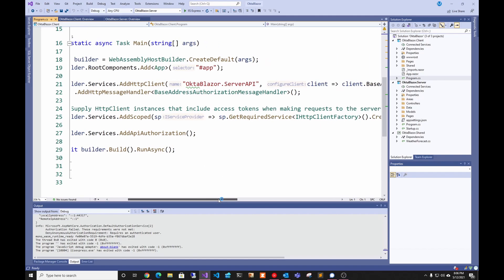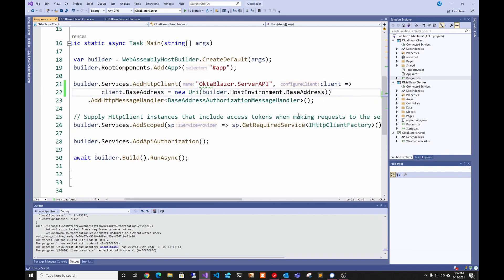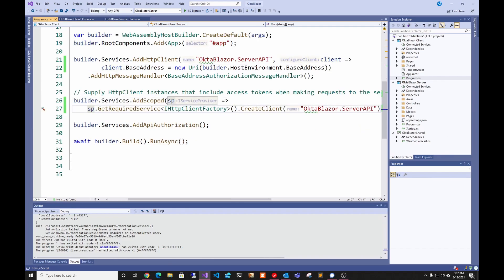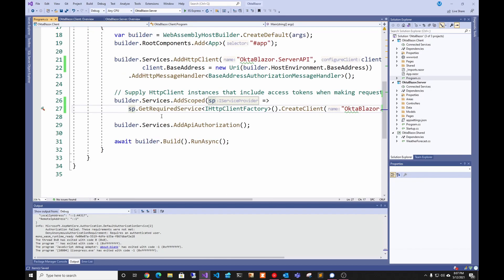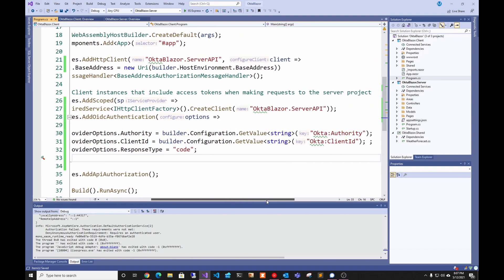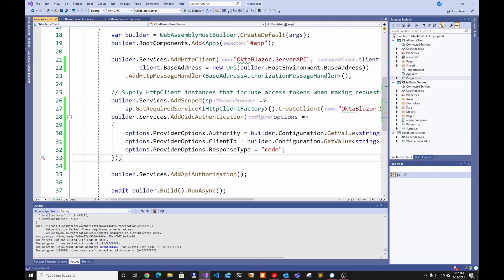I like making the code into new lines just to make it clear so you can actually see it. Then we're going to add the following code that basically adds OpenID Connect authentication. We're going to pass a string from the configuration that will be the Okta authority, and the other one is going to be the Okta client ID, then we're going to pass a response type of code.